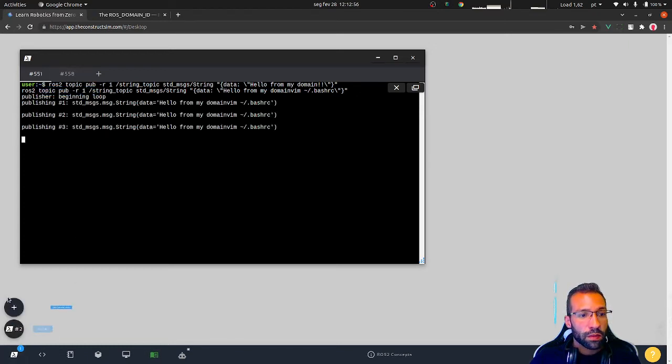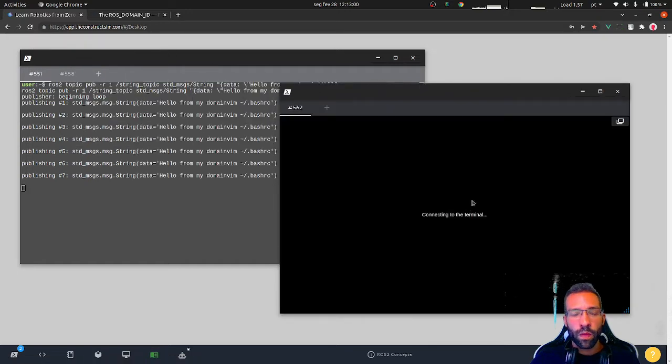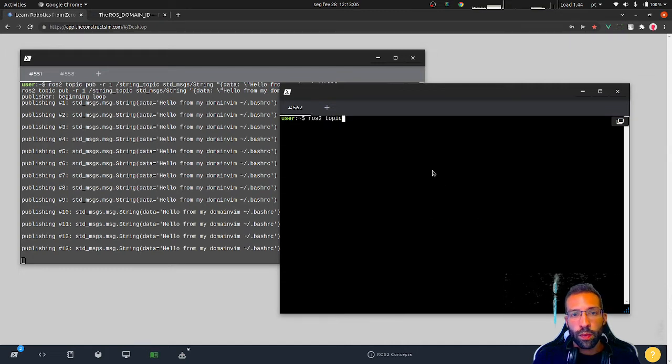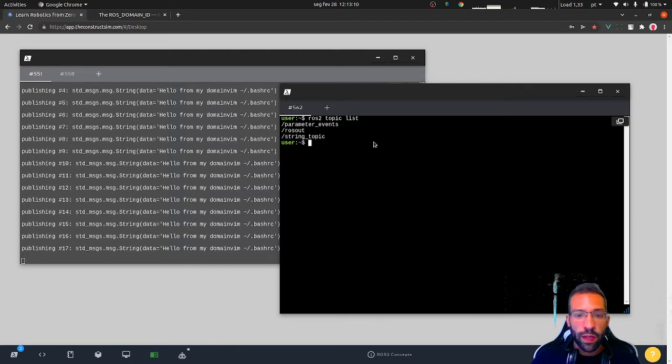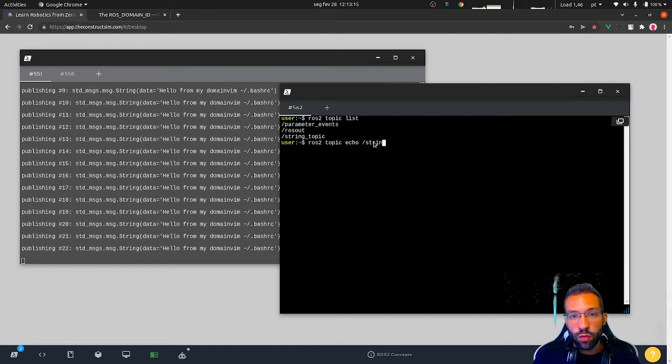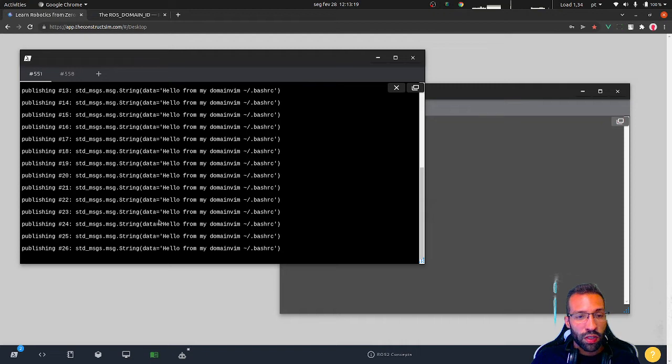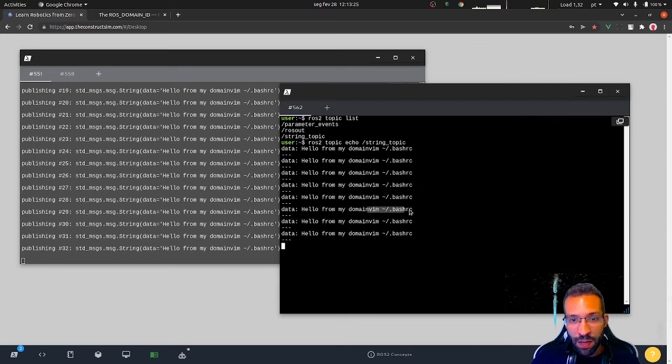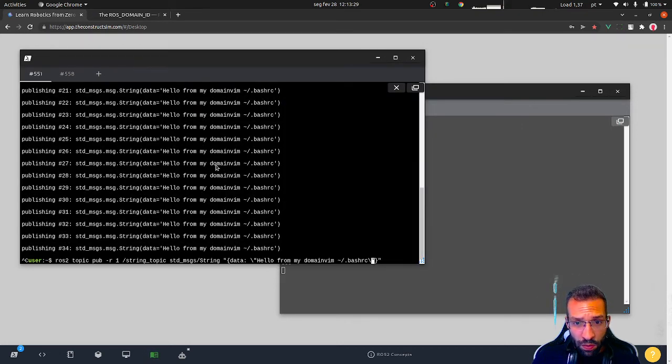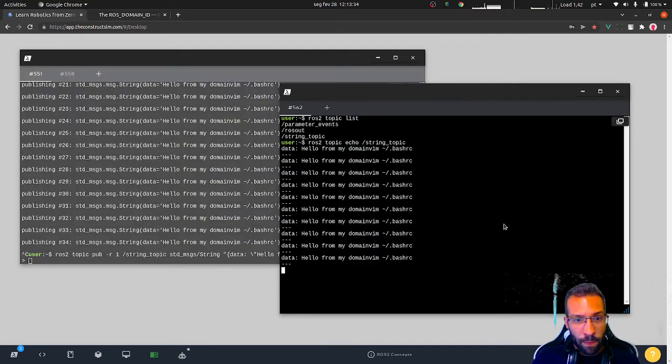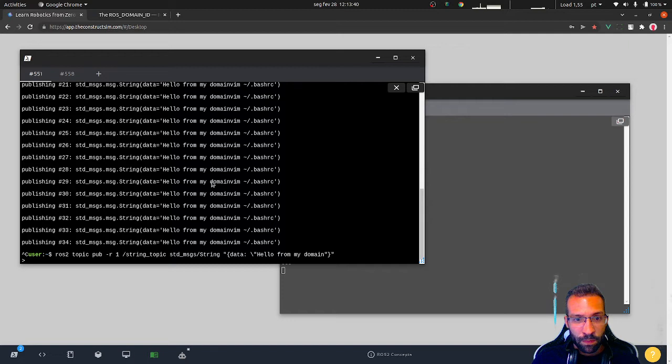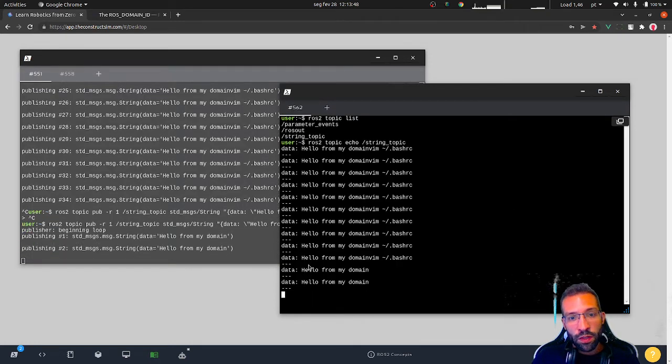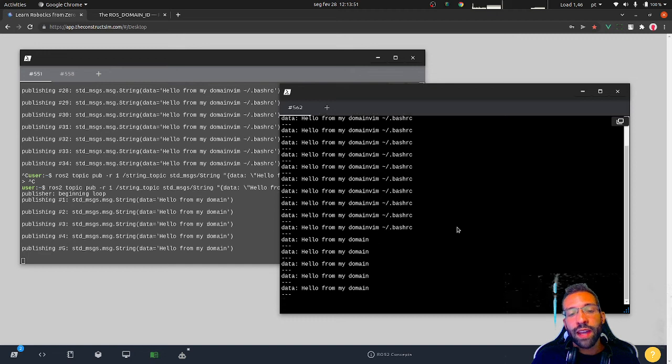I can check in a different shell. ROS2 topic list. I can see the topic, string topic. I can even ROS2 topic echo, subscribe to the messages. As you can see, we are publishing here, hello from my domain. I'm receiving this message and actually there is a typo at the end. I can just remove it. I need to put the escape char here, there it is. Hello from my domain. This is the ROS domain ID number zero.